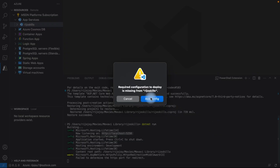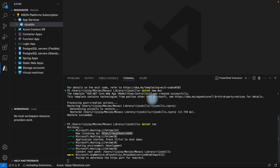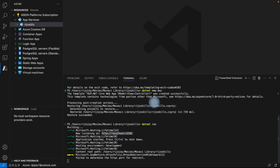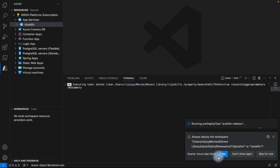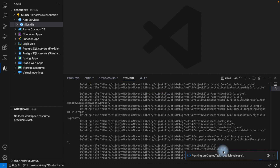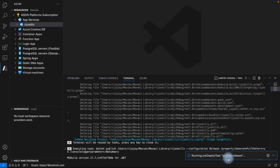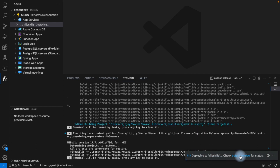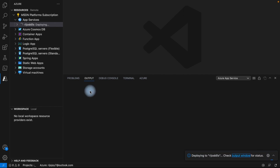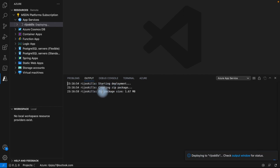Select your project folder — I select the 'Movie Library' folder. A prompt will say the required config deploy is missing — just add the configuration file. Then you'll be asked if you're sure you want to deploy and overwrite. Click Deploy. It will also ask if you always want to deploy this workspace — click Yes. Wait for the pre-deployment and publish release to process. You can check the status in the Output window — you'll see 'Creating zip packet' with a size of 1.7 MB.